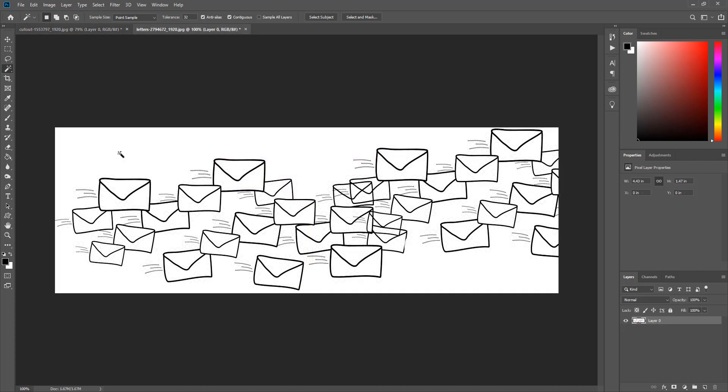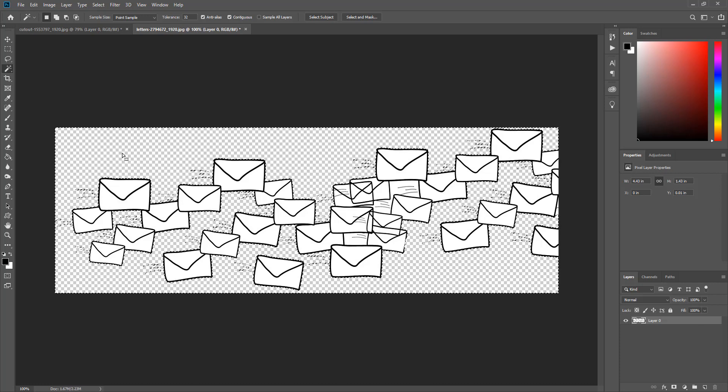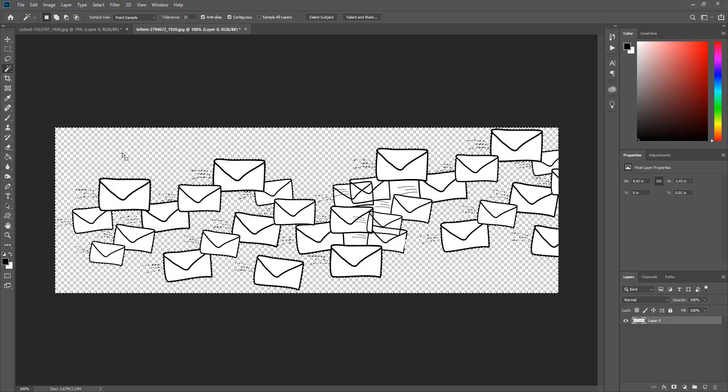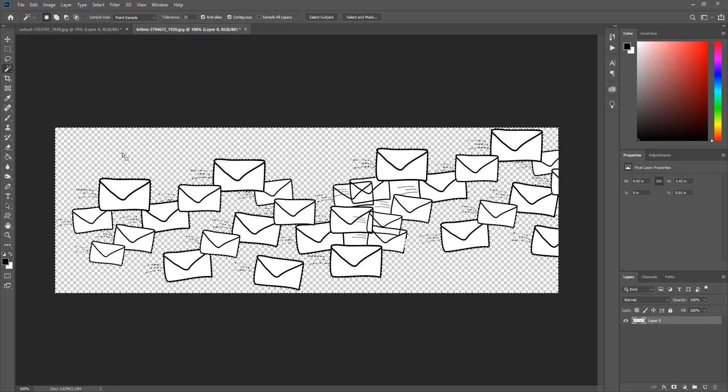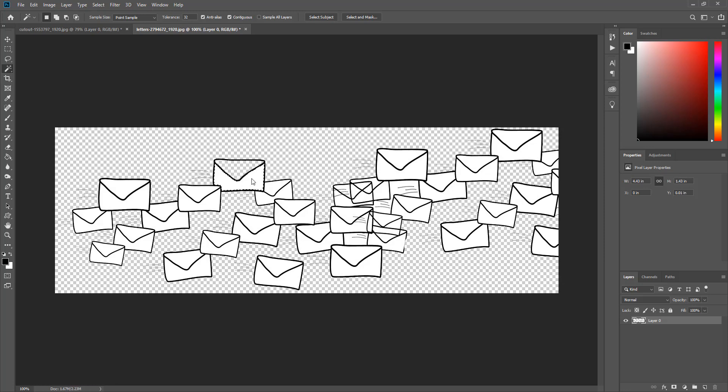The second method is using color range. Here I have an image and if I try to remove the white background using the magic wand here is what happens. The white background is removed but not completely. I can take the magic wand tool and select the remaining areas and remove them. But there is a faster way.